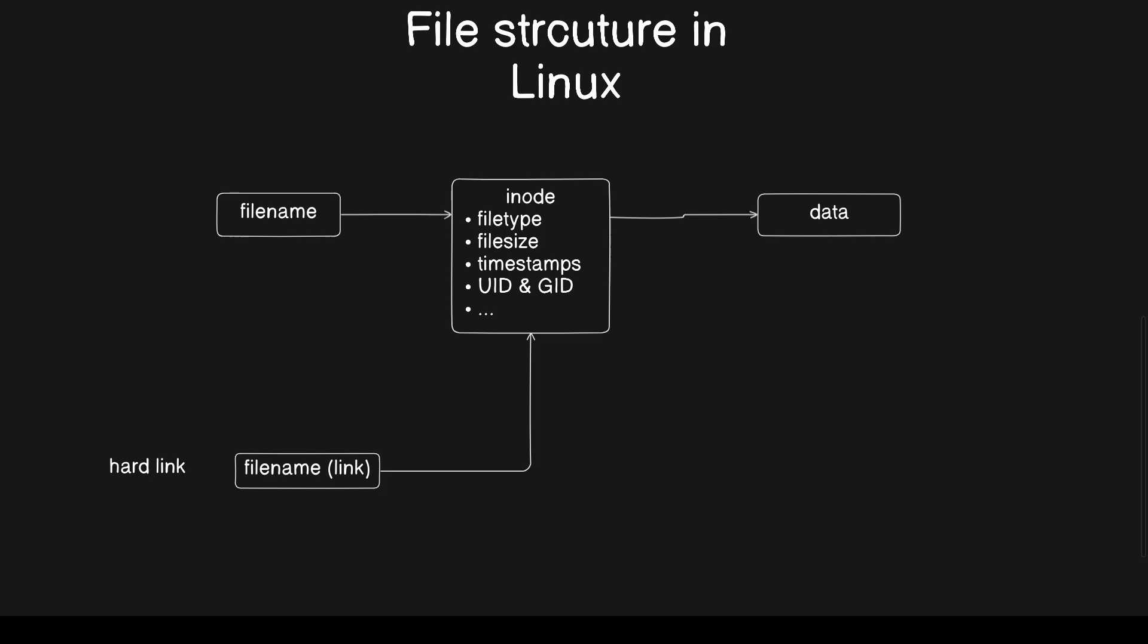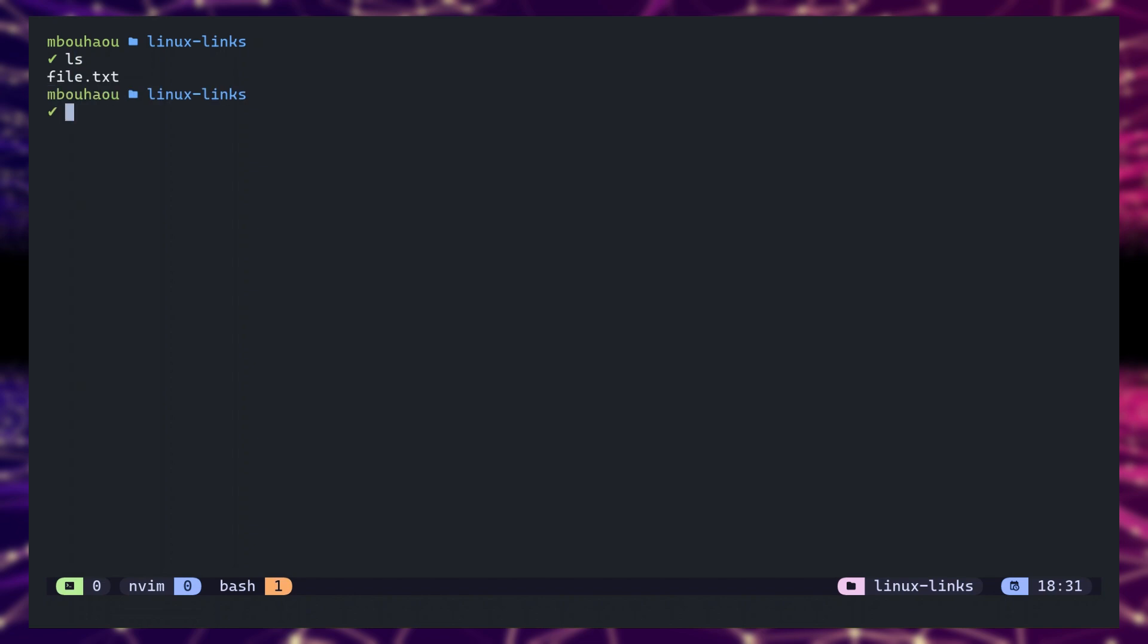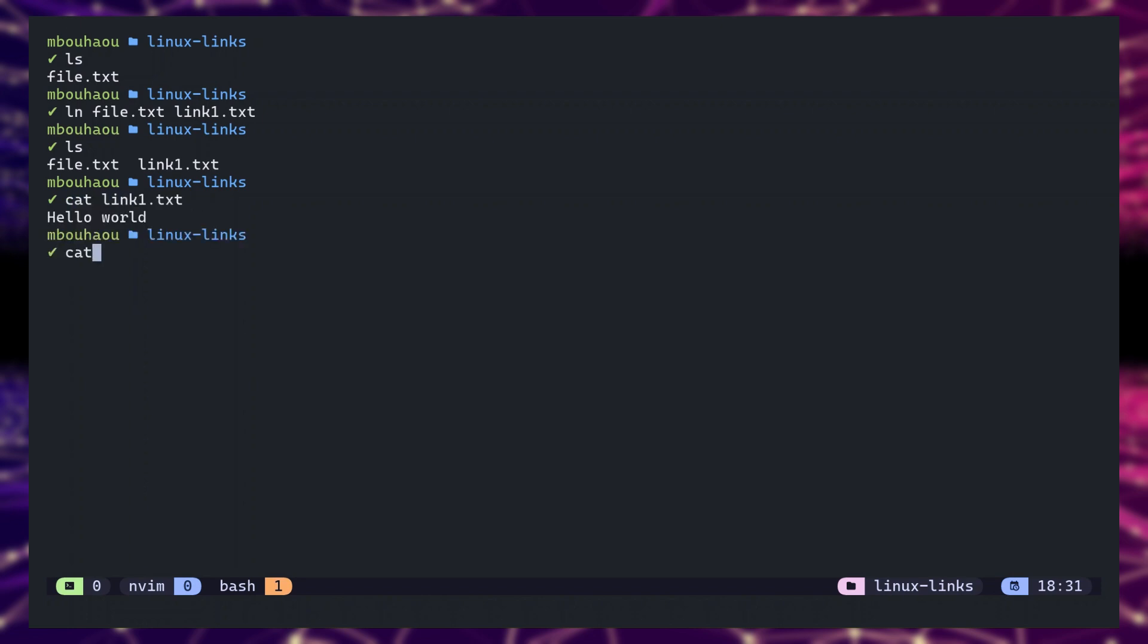In Linux terms, they are both just links to the same data on the disk. By default, a link is created using the hardlink type. You can use the ln command to create a hardlink to an existing file.